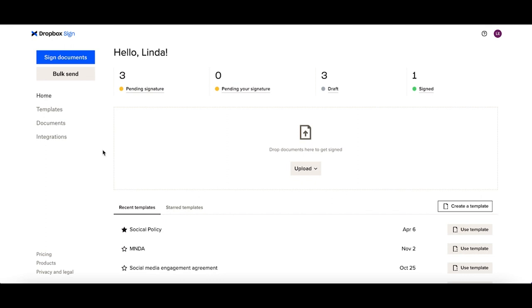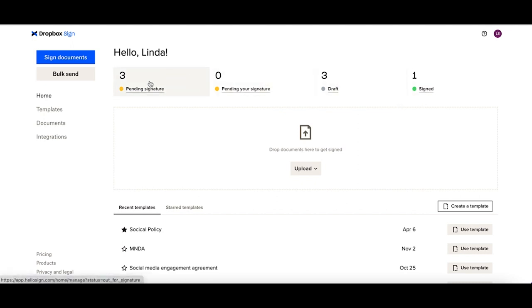To jump in to see a list of all of the documents within each one of these statuses, you can easily do so by clicking in to any of these statuses.